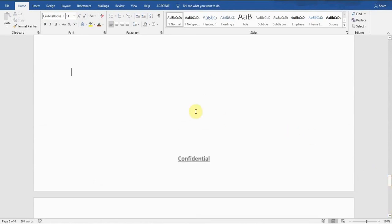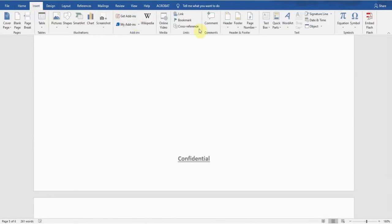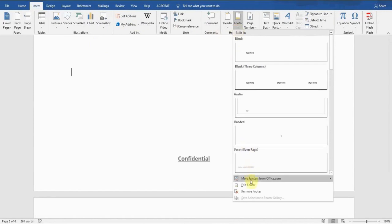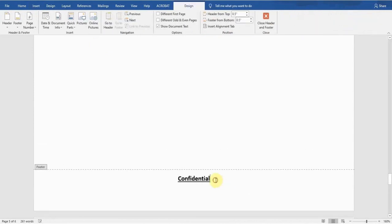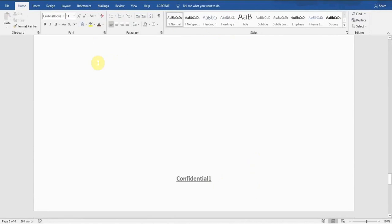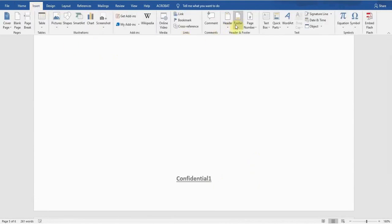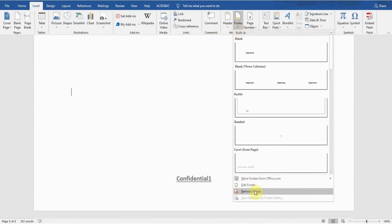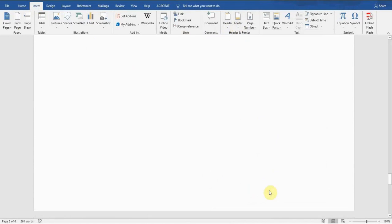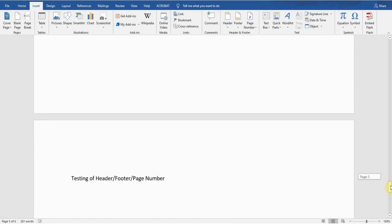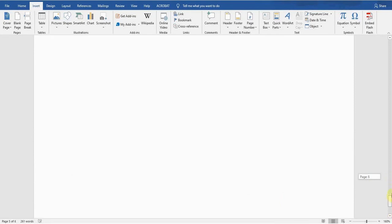Now, how can I edit or remove this footer? Go to the Insert tab, go to the Footer option — there is an 'Edit Footer' option. You can edit it and type whatever you want, then double-click on the center of the document. If you want to remove the footer, go to the Footer option and there is a 'Remove Footer' option — the second-last option. Click on it and the footer is removed. If you double-check, there is no footer on the next page either.